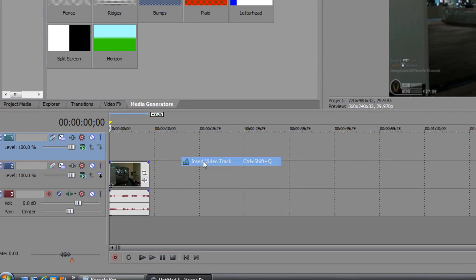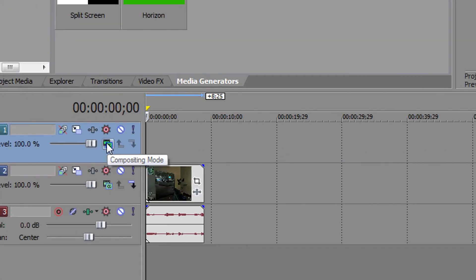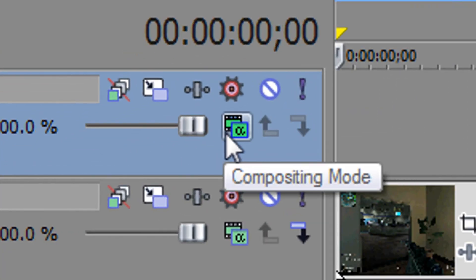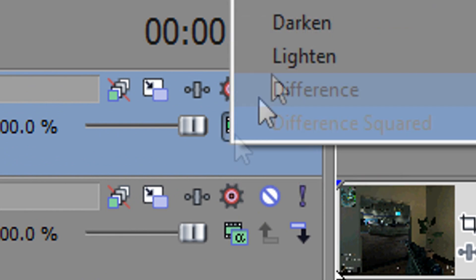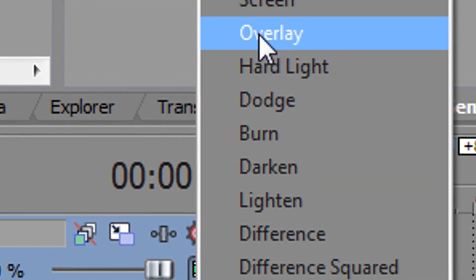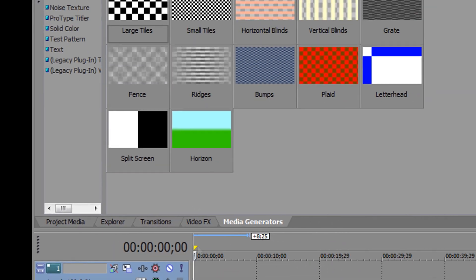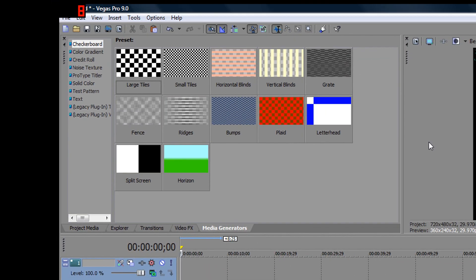Right-click, insert video track. Now, see this little green thing right here? Click on that, and select overlay. Your video will turn dark, but that's normal.